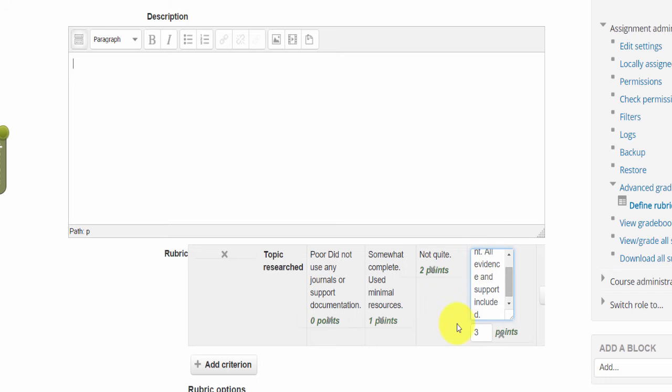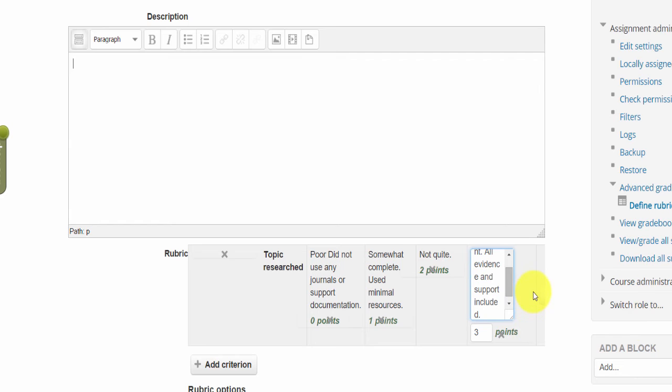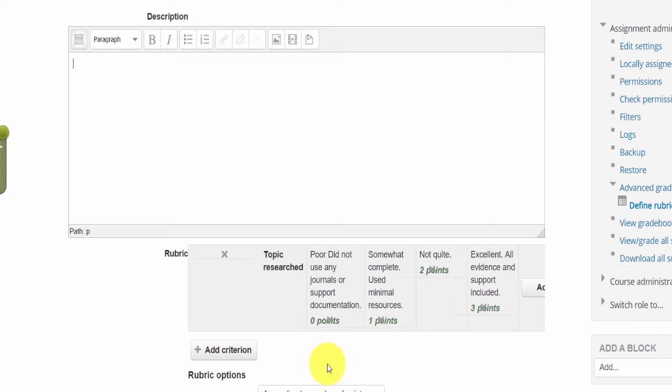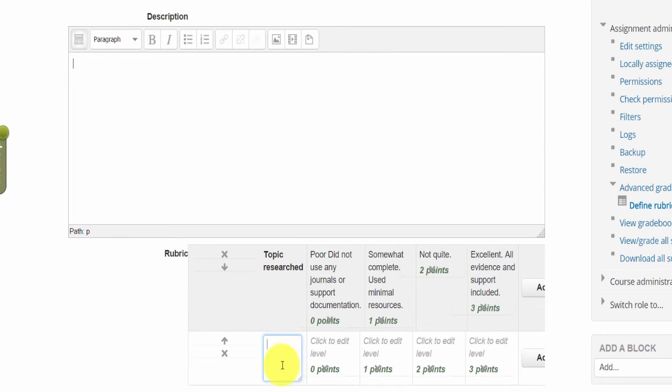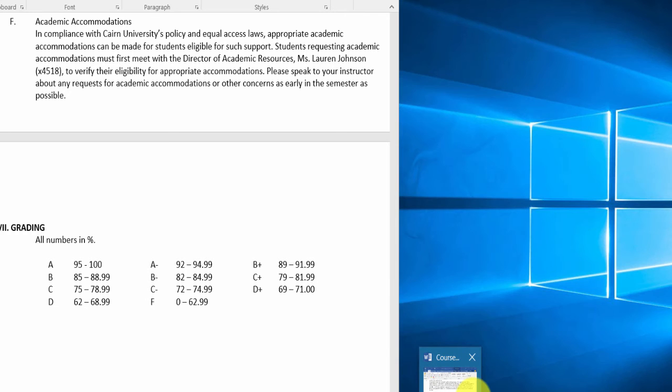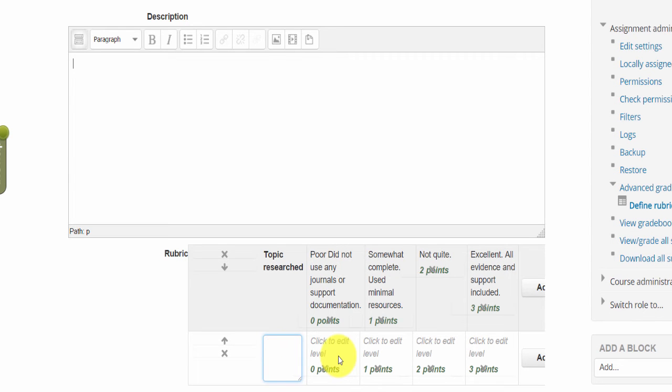And so on. You could also add different point scales, so at this level if they hit this level you can give them four points if you prefer. So this is only one criteria on the research aspect for this assignment. Now for the next criteria that you would add here, it would be the citations.